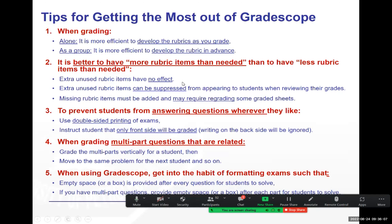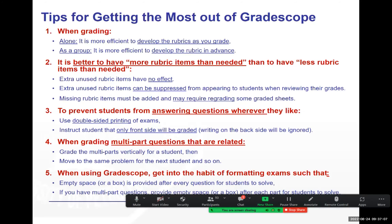I recommend having more rubric items than you need rather than fewer. If you have an unused rubric item, just leave it — it won't be shown to students if you suppress it. But if your rubric has fewer items than needed and you add one later, you may need to regrade sheets you've already completed. So put as many items in your rubric as possible, even if you don't use all of them.